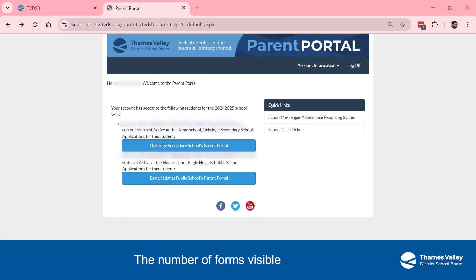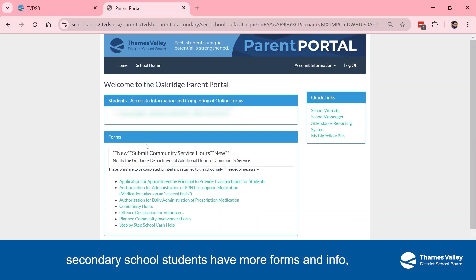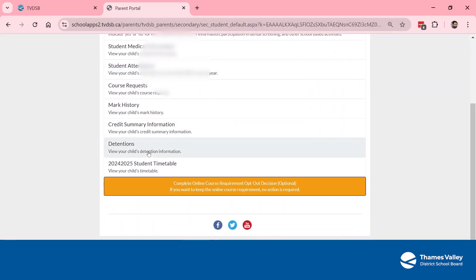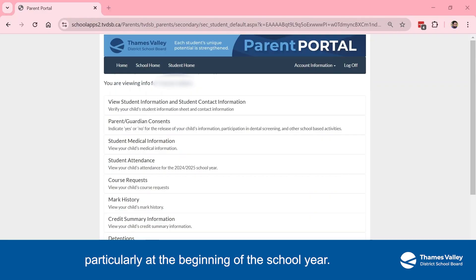Important Forms. The number of forms visible for each student varies. For instance, secondary school students have more forms and info, while elementary students have less. However, there are three important forms you need to pay attention to, particularly at the beginning of the school year.